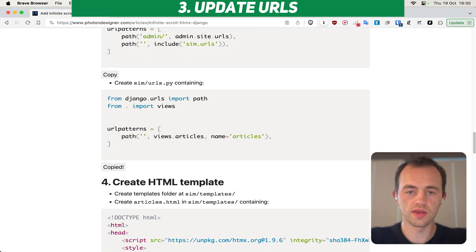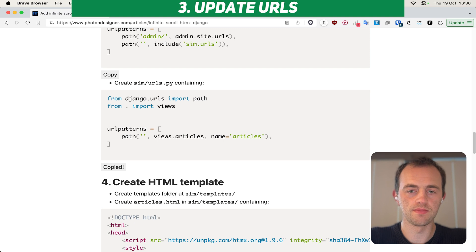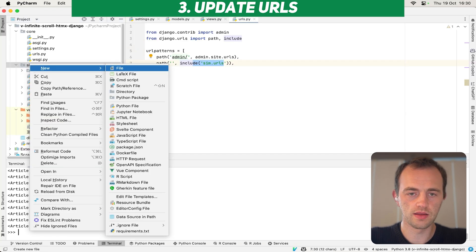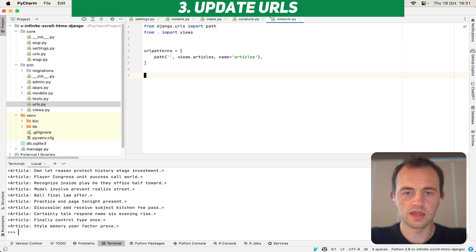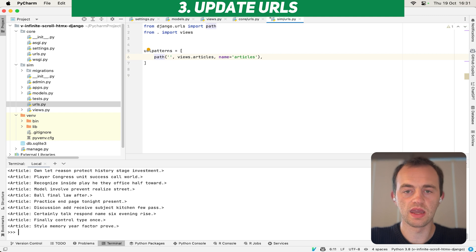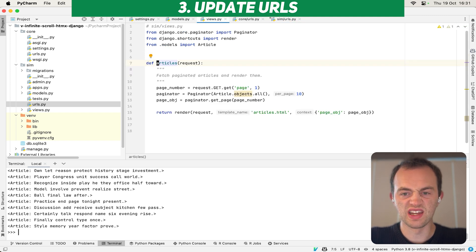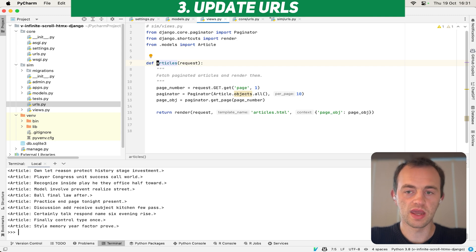Then we go to copy this, and then we're going to create a sim urls file. So go to sim urls.py and then copy this in. And you can see just empty string. This will route to our articles view, which will then render our page with our first page of data.